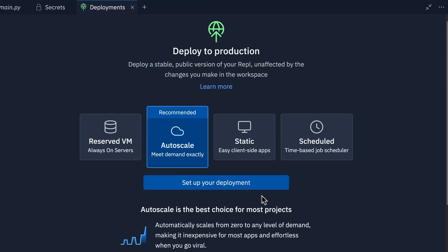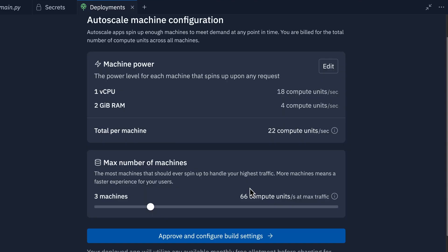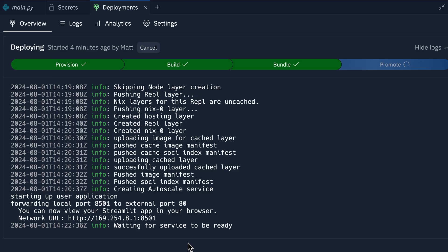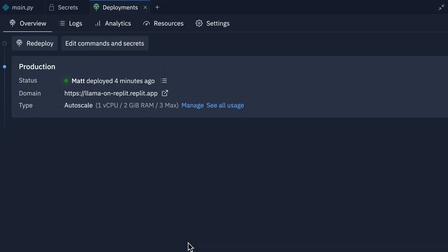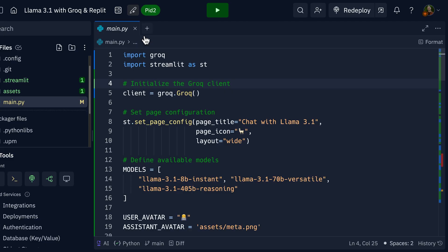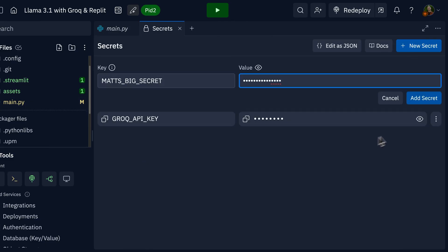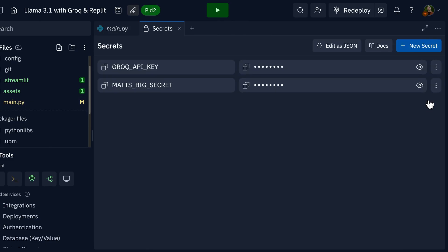Best of all, we take them from your development environment to your deployment. Because Replit deployments are a snapshot of your REPL, it's easy to bring over everything about your development environment, secrets included. Adding a secret in Replit is simple — just head over to the Secrets pane, add your information, and select Add Secret.